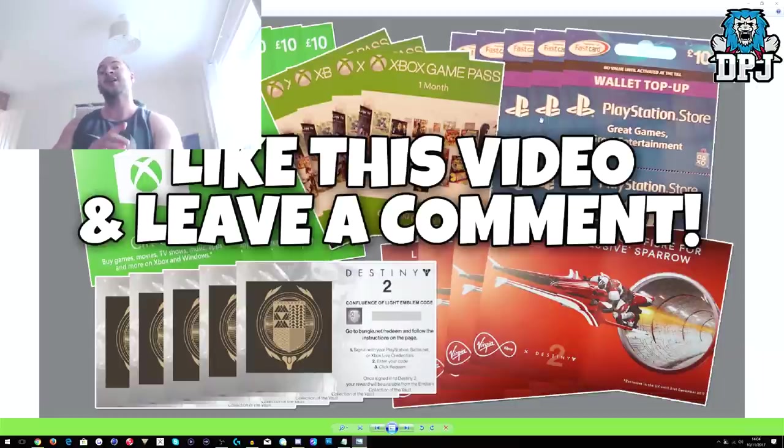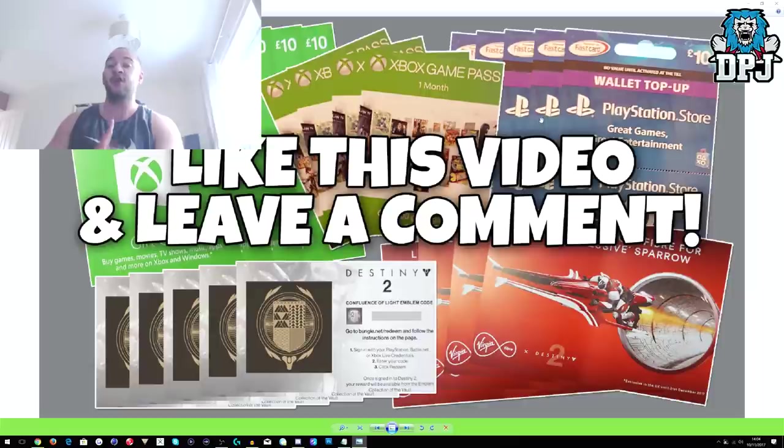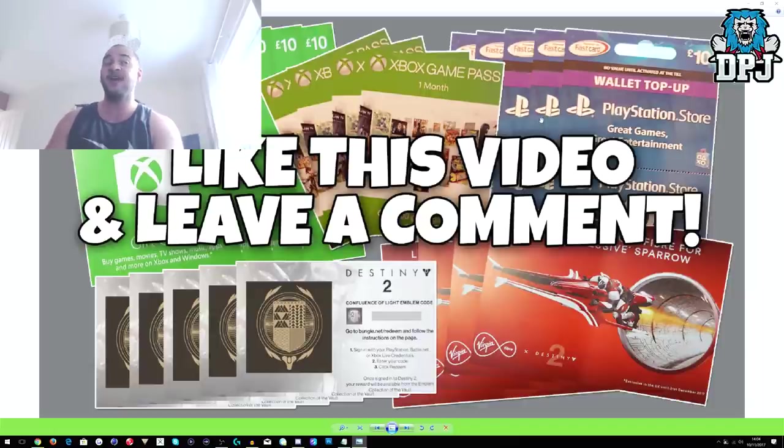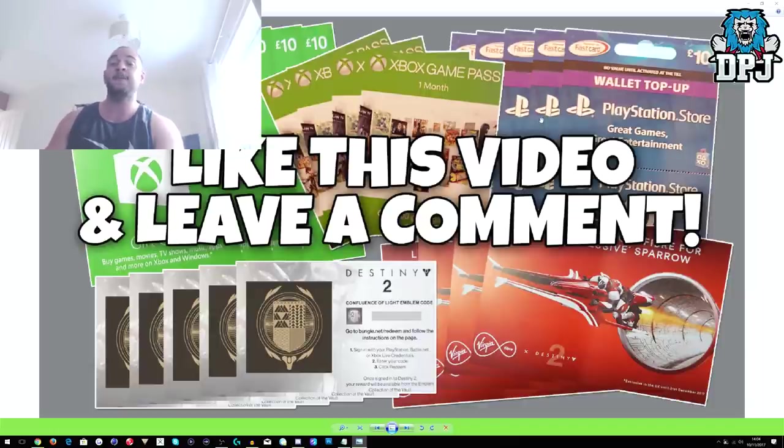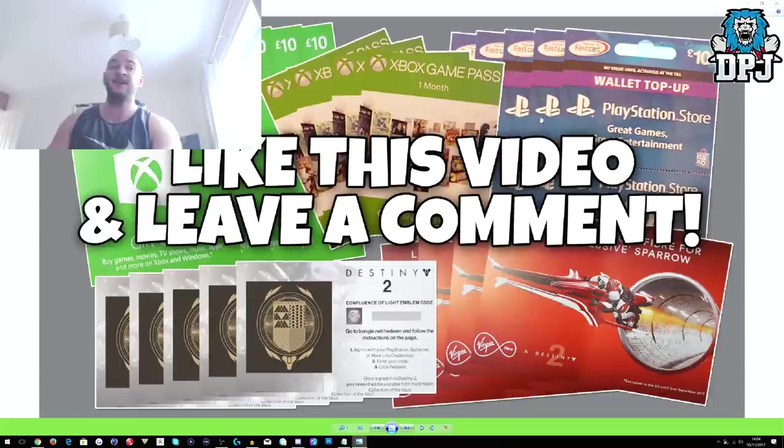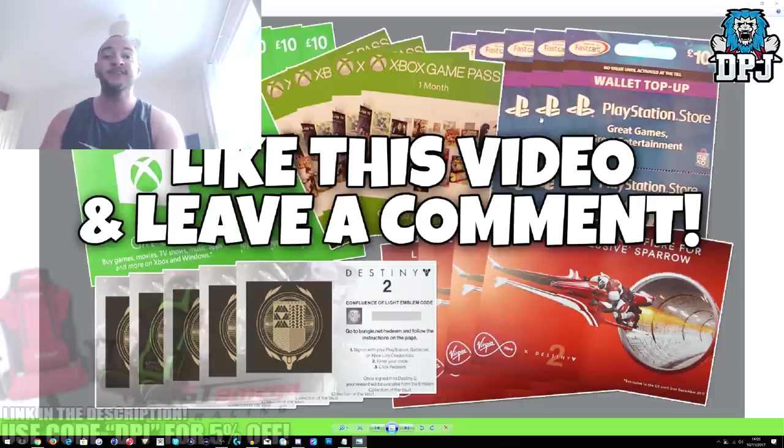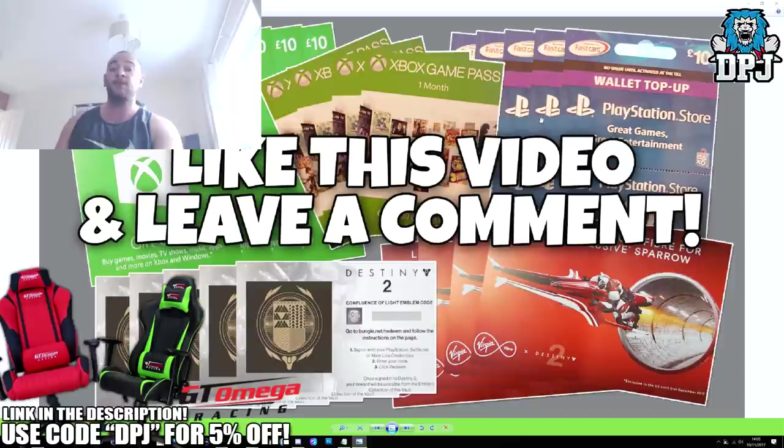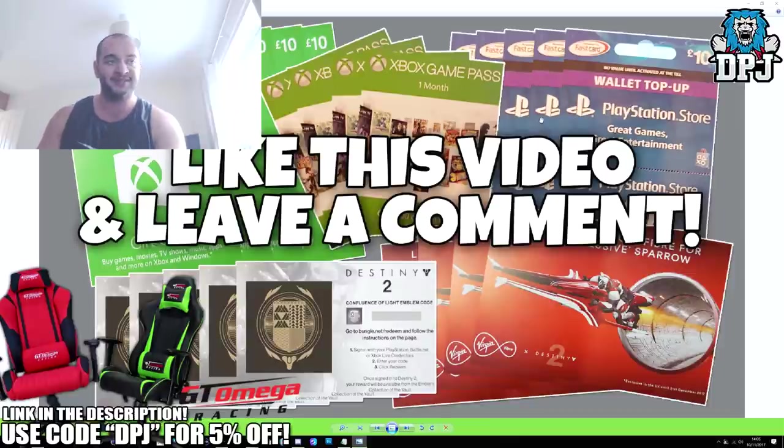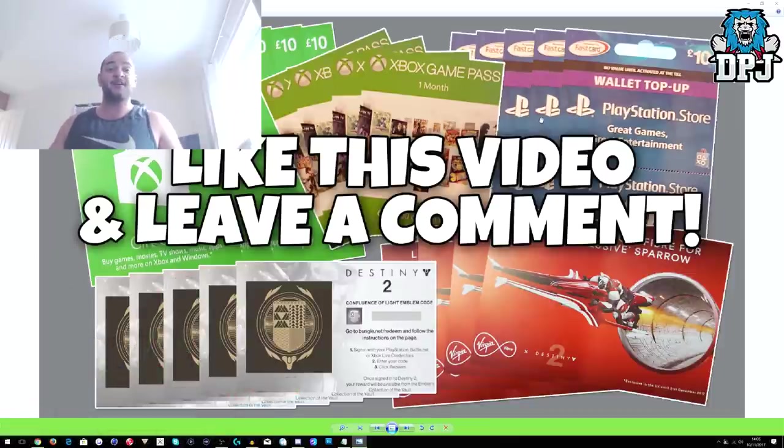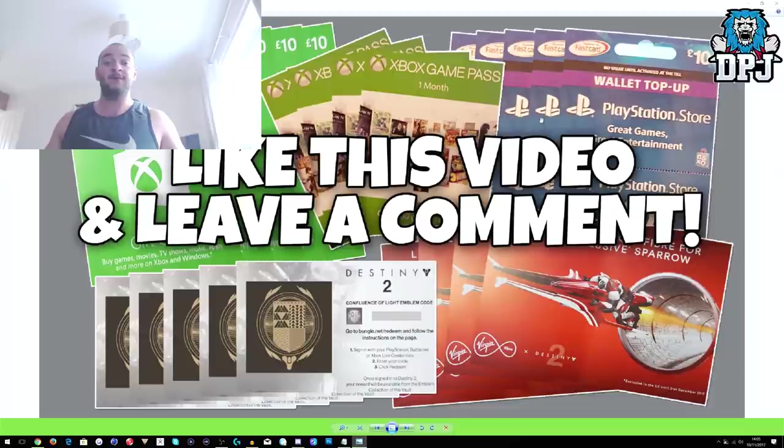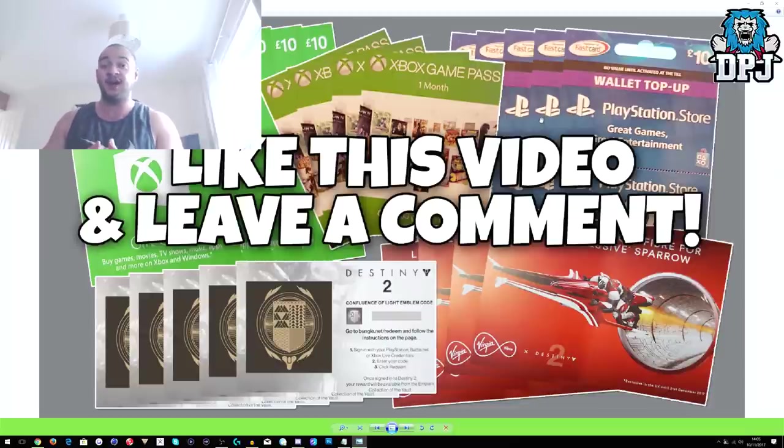But when I see loyal subs questioning my giveaways, it hits home. So today I've decided to do a video proving to absolutely every single one of you guys that all my giveaways are 100% legit. I'm not saying everybody on YouTube, their giveaways are legit, I'm just telling you guys that mine are.